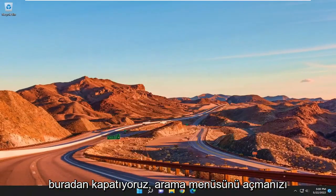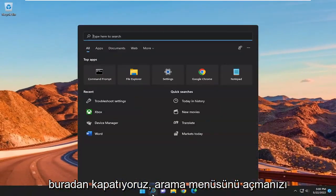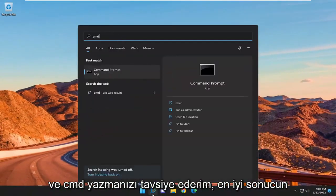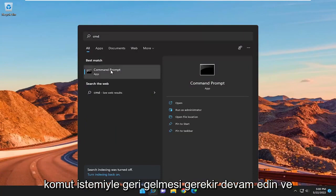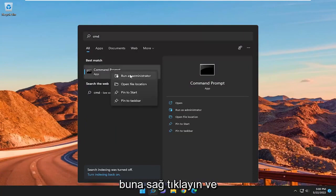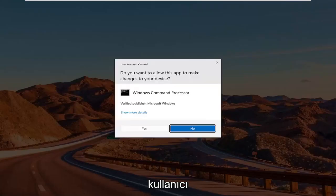I'd recommend opening up the search menu and type in CMD. Best result should come back with command prompt. Go ahead and right click on that and select run as administrator.